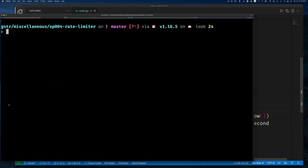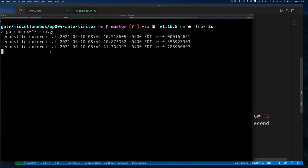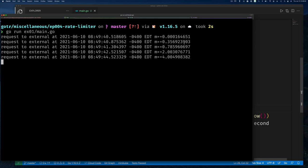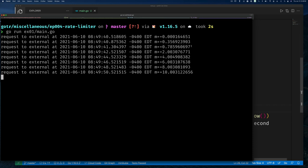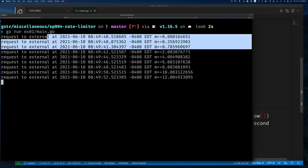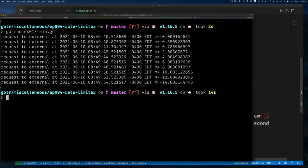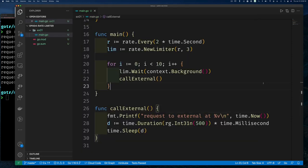Running this, you can see at first I was able to make three successive calls — that was my burst. After that I was limited. You can see the three successive calls at around 4.5 and 4.8 seconds because my function takes a random time, but as fast as I can. Then after that I have to wait two seconds and everything is exactly two seconds apart.